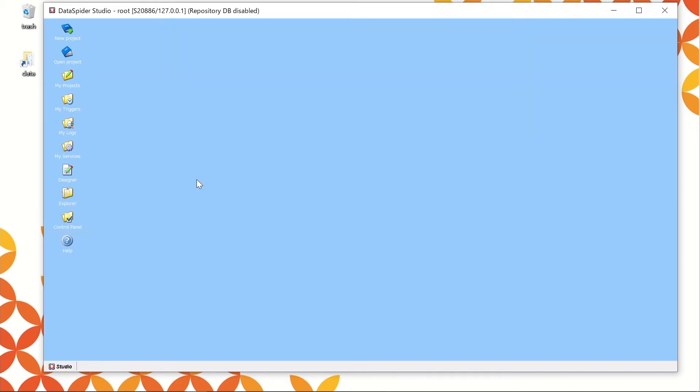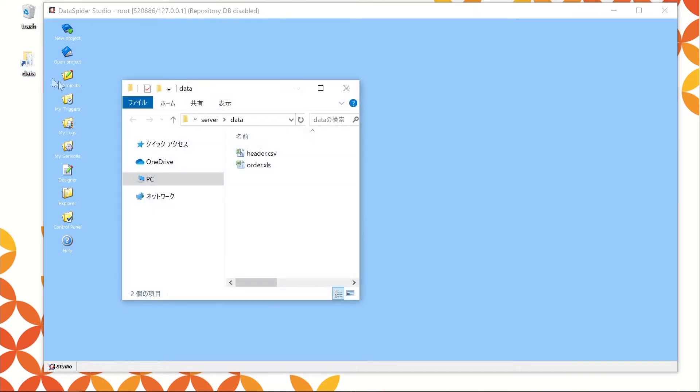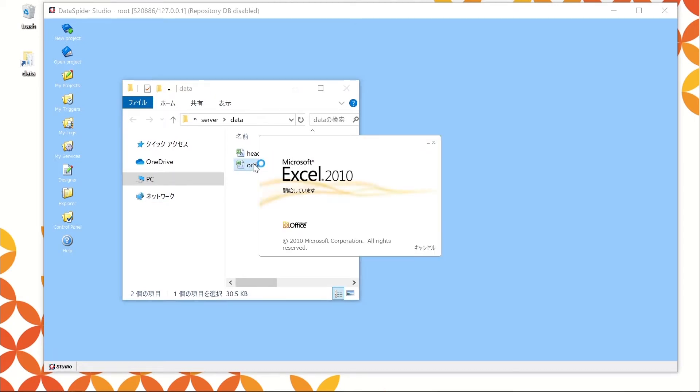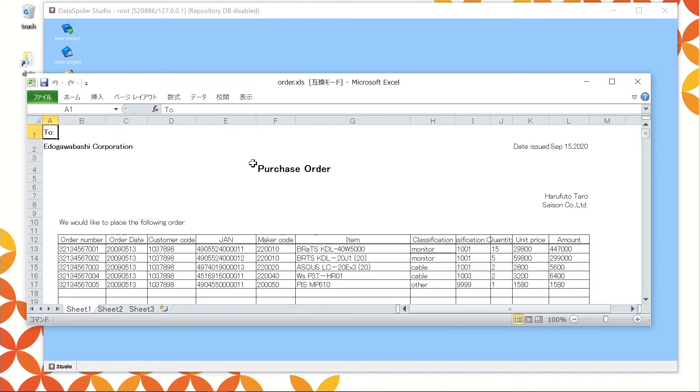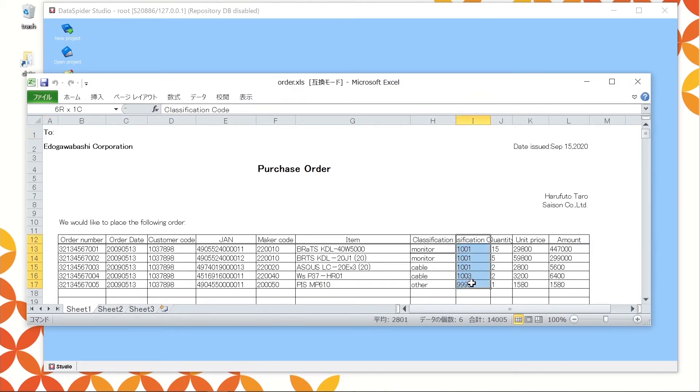This hands-on demonstration shows how to read data from Excel, process, and write to CSV. The input data was downloaded in advance and stored in data folder. The processing we will show you now is to narrow down the data by classification code and write 101 data only to CSV.